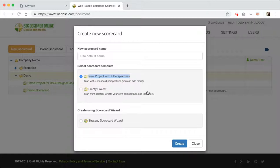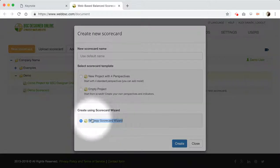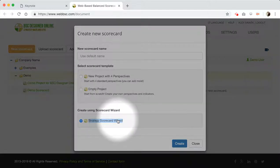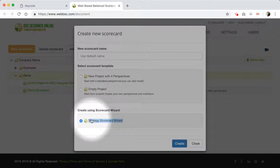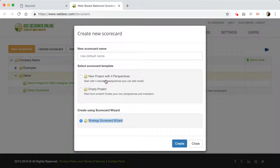I will go for the 100% manual process to show you all the steps. But if you prefer, if you're not sure about what goals you should map on the strategy map, I would suggest you go for the strategy scorecard wizard — it's very user-friendly. It will ask you a number of questions and will help you build your balanced scorecard. But as I promised, we'll do it manually.